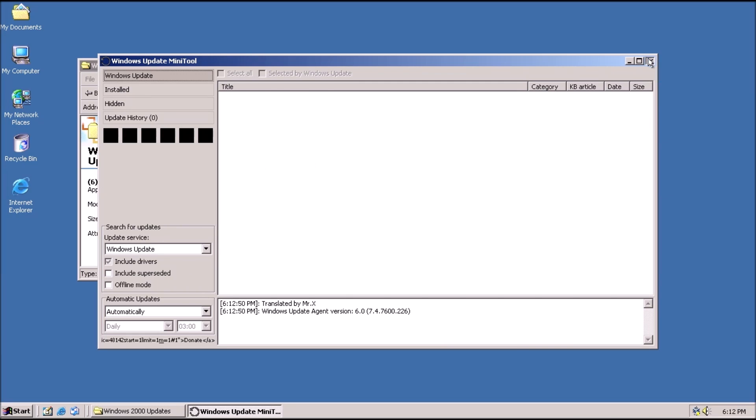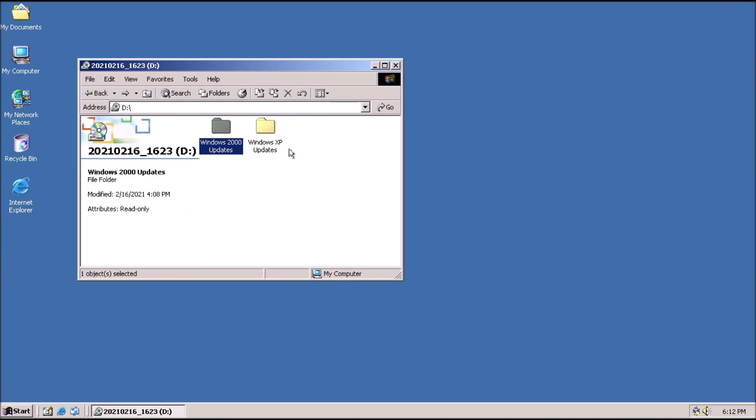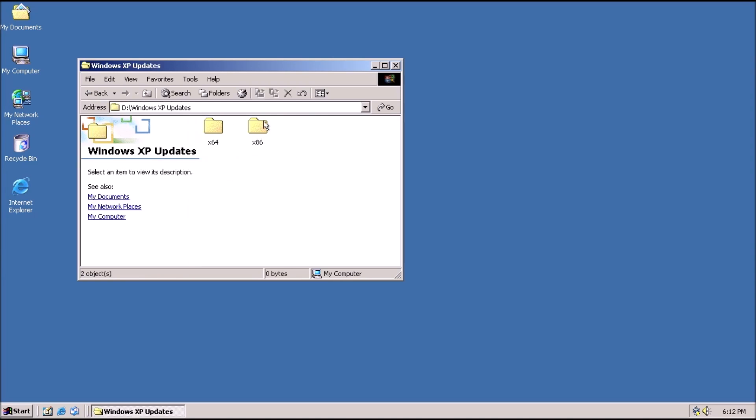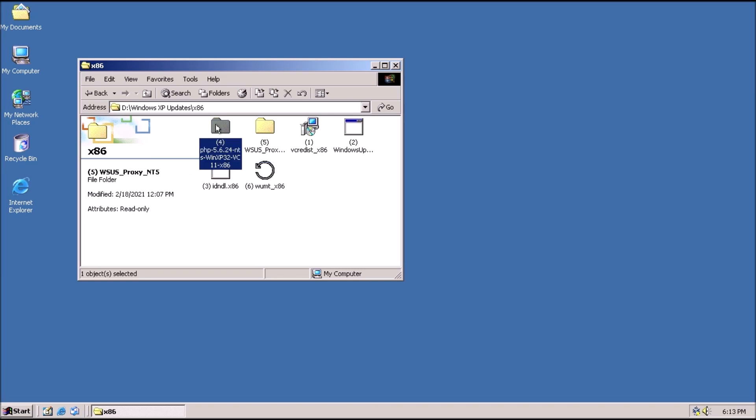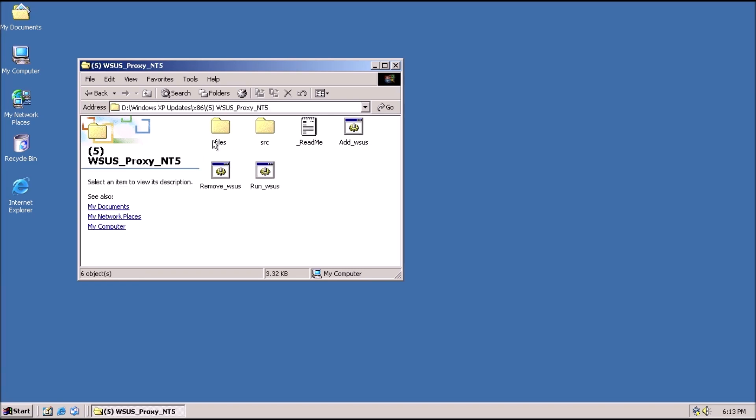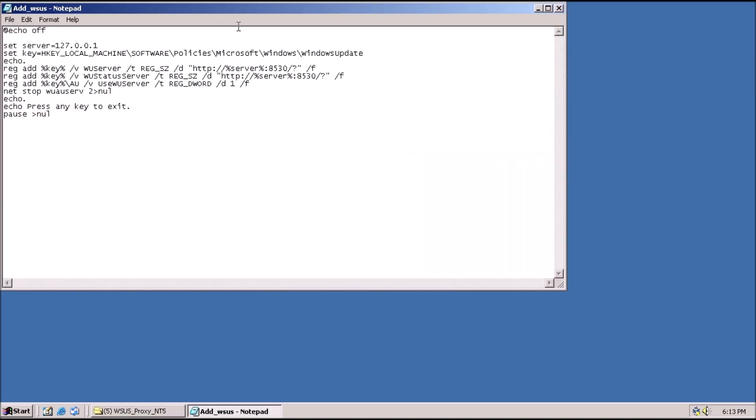Finally, for the twist at the end, and the reason why I couldn't get this working before, remember earlier I said we need an XP system that has automatic updates working? So we need to add a few registry keys here that will point to the IP address of that system.